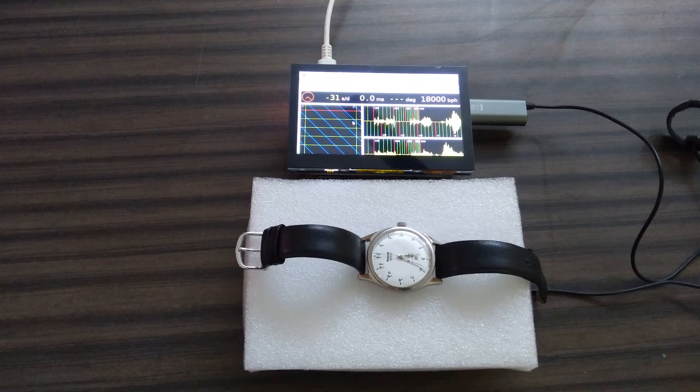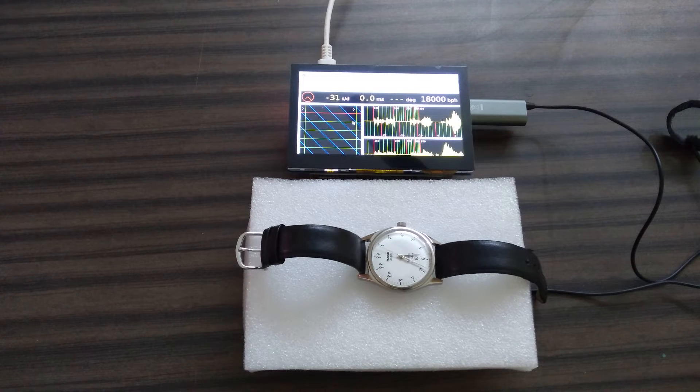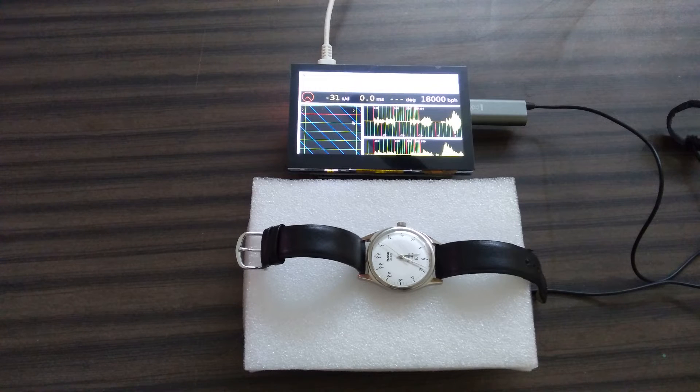As you can see, it has already detected the beats per hour as 18,000 BPH.